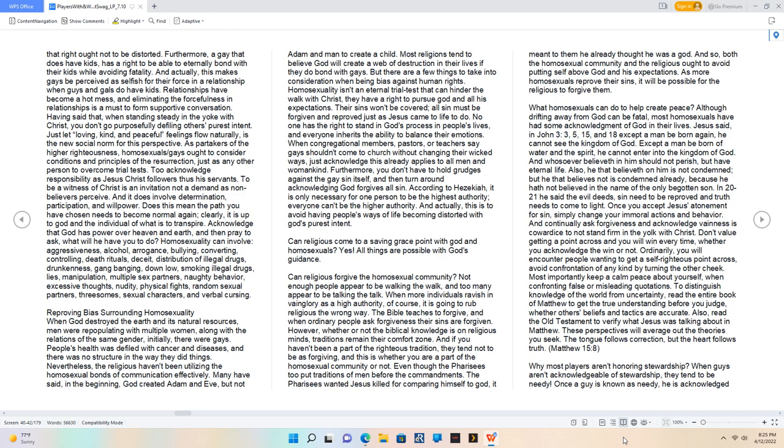Can religious come to a saving grace point with God and homosexuals? Yes. All things are possible with God's guidance. Can religious forgive the homosexual community? Not enough people appear to be walking the walk, and too many appear to be talking the talk. When more individuals ravish in vainglory as a high authority, of course, it is going to rub religious the wrong way. The Bible teaches to forgive, and when ordinary people ask forgiveness their sins are forgiven. Even though the Pharisees too put traditions of men before the commandments. And so, both the homosexual community and the religious ought to avoid putting self above God and his expectations.